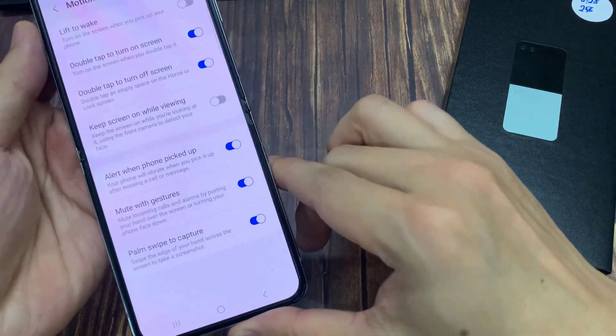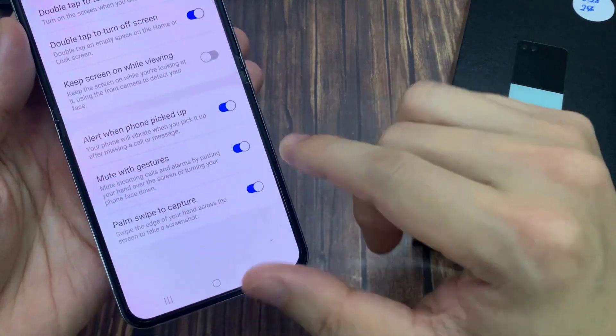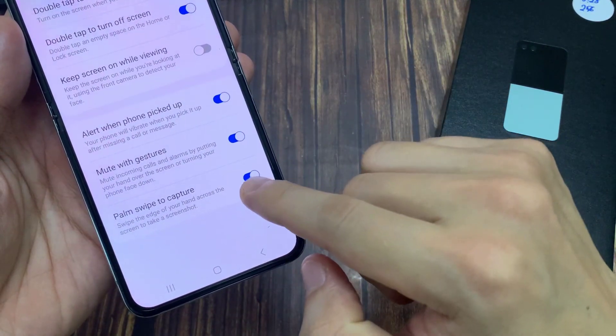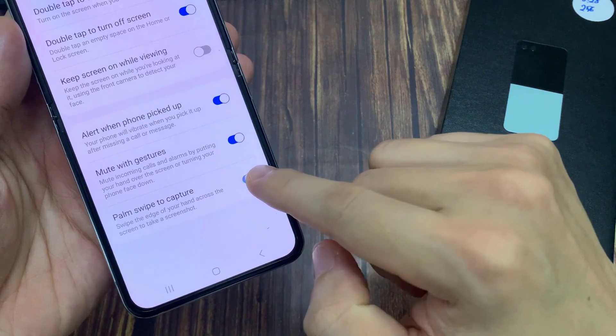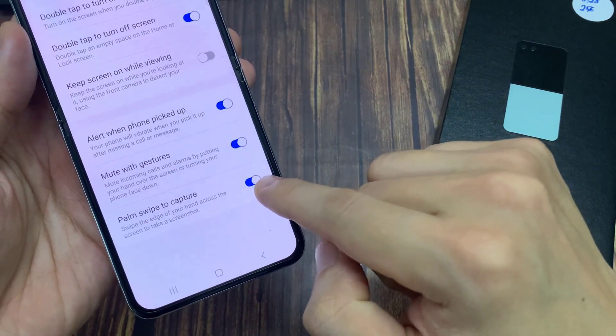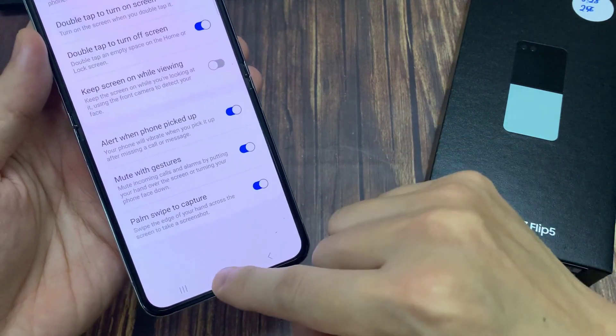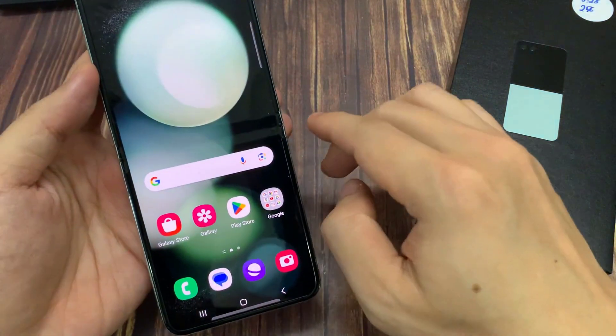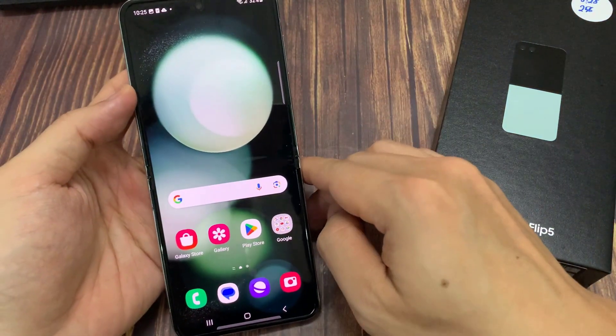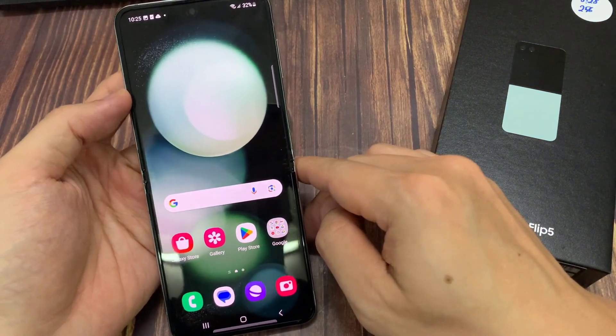Next, we go down to the bottom and tap on Palm Swipe to Capture and turn this feature on. And then from here, you can always capture a screenshot using your palm.